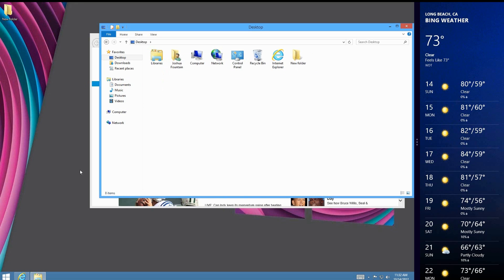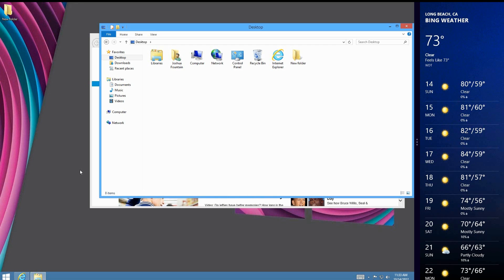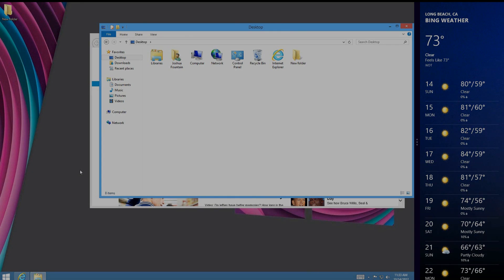That's just about it on the ultimate guide to Windows 8 hotkeys. If you like this video, go ahead and thumbs up and take advantage of the hotkeys — especially if you don't like the Metro app and want to navigate around it. Until next time, see you later guys — this is Flipping Windows.